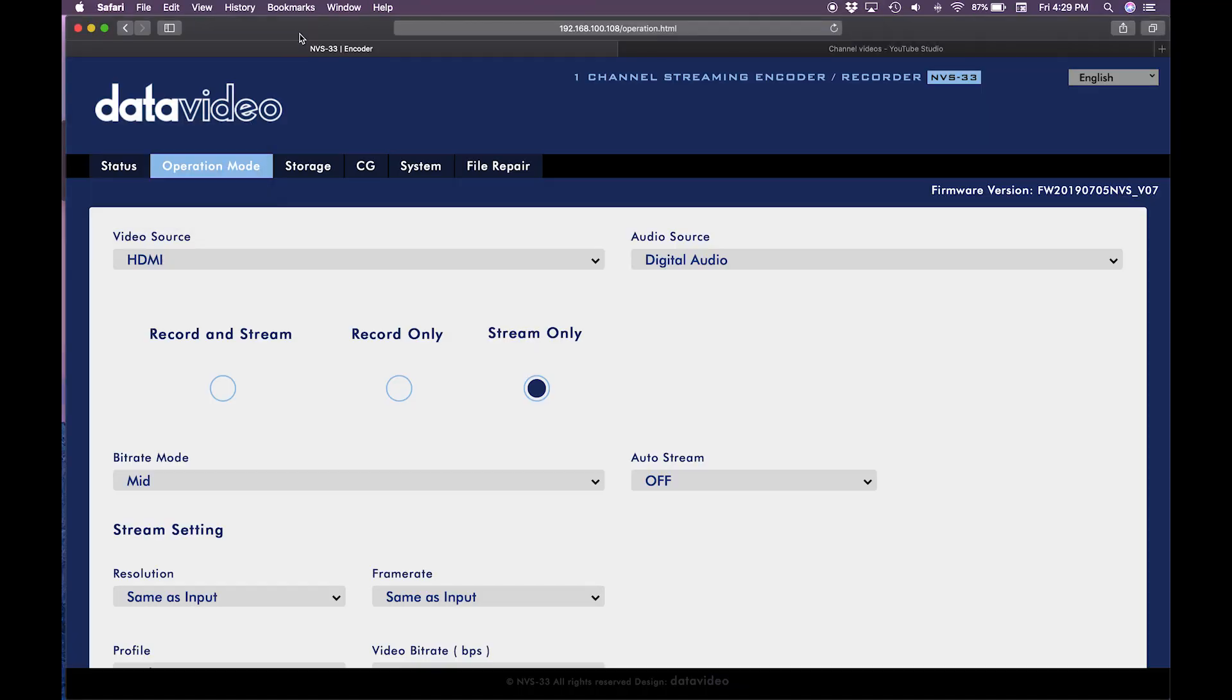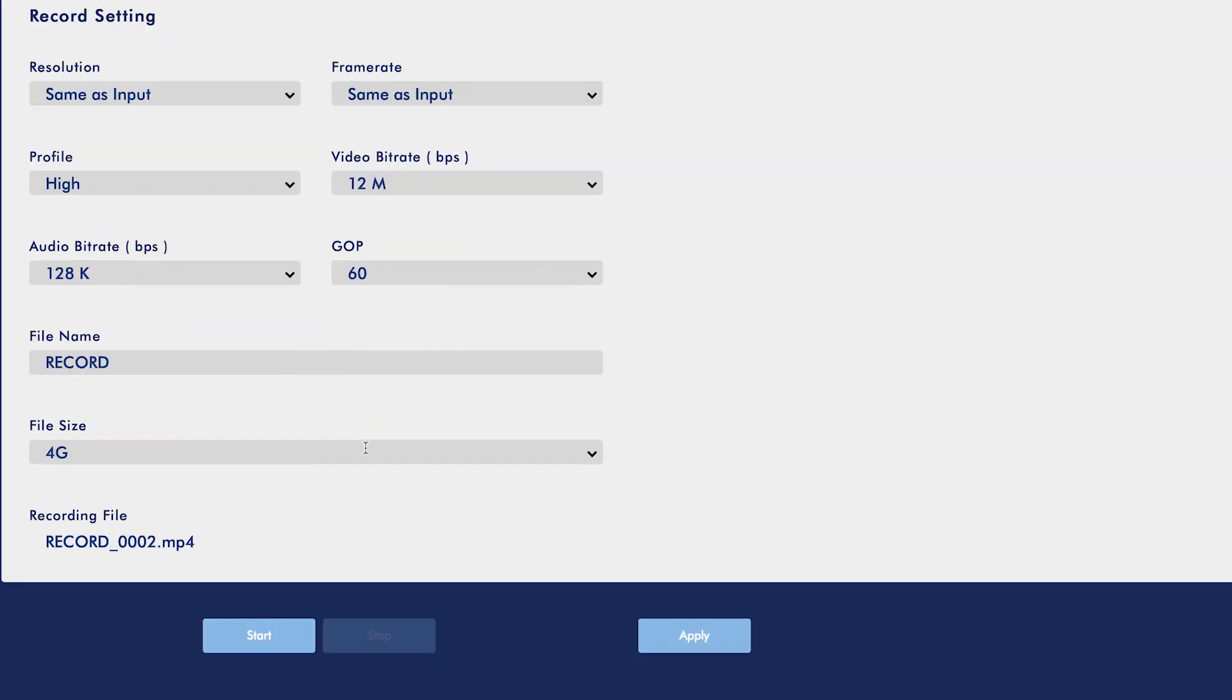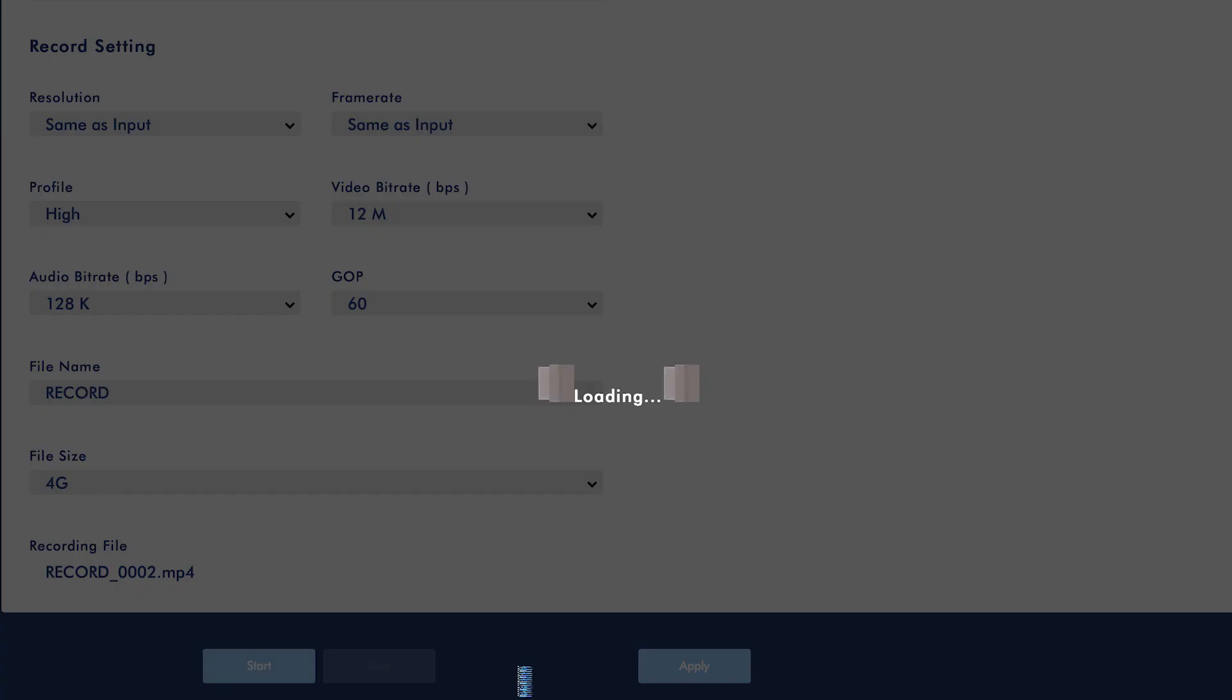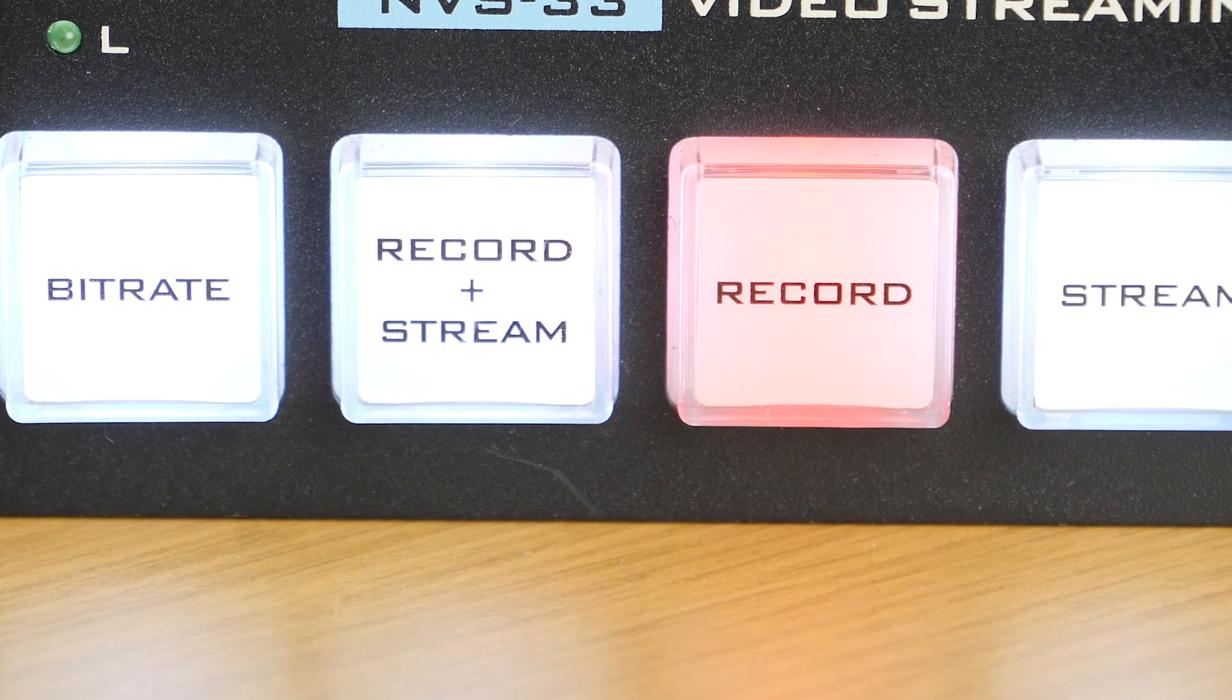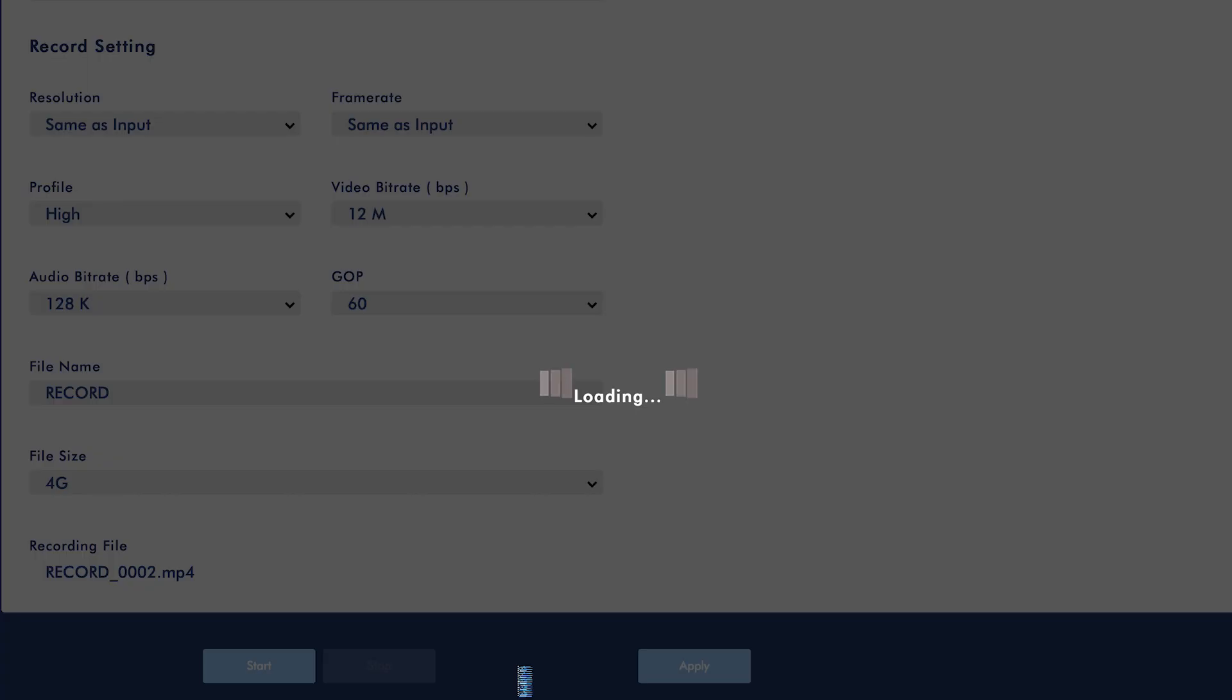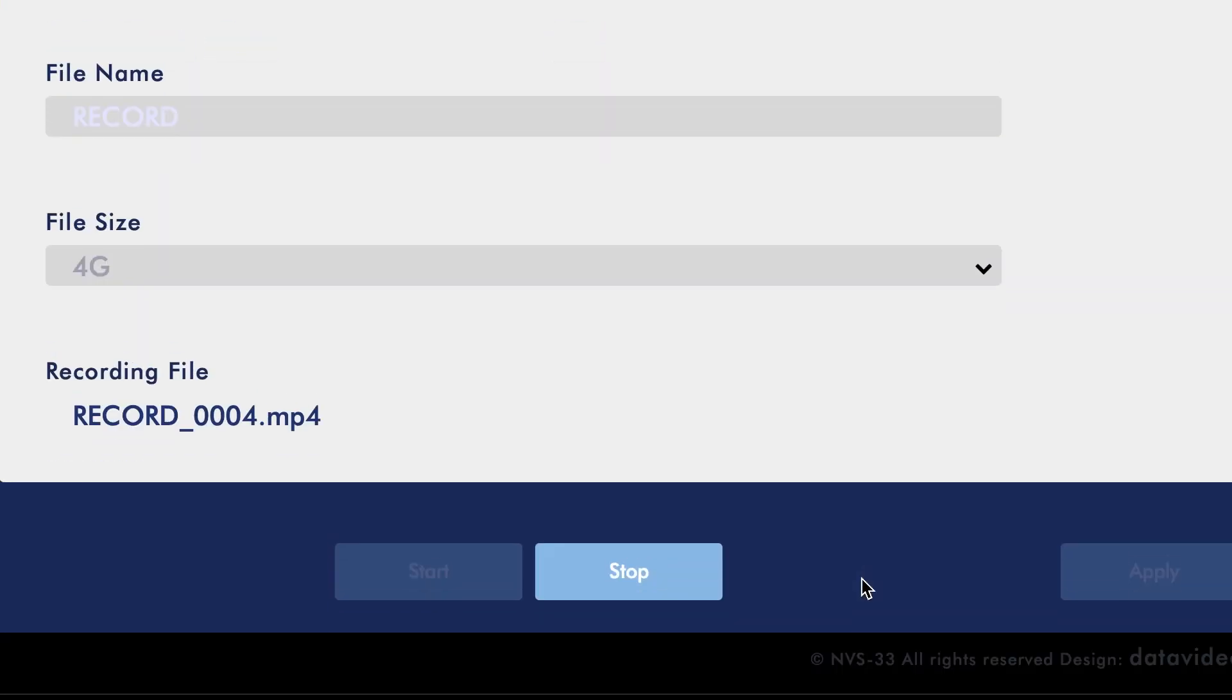Here you can start the record, stream, and record plus stream functions just like you would using the front buttons on the panel. Select your operation mode and scroll down to the bottom of the page and select start. After the loading screen finishes, you can confirm the operation has begun by seeing the corresponding button light up solid red and also a record symbol next to the operation mode that you selected. To stop recording or streaming, click the stop button.